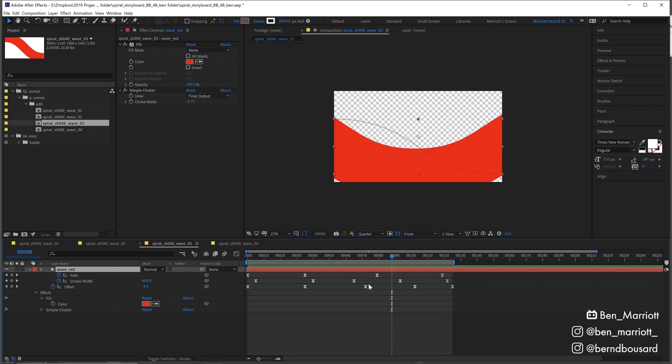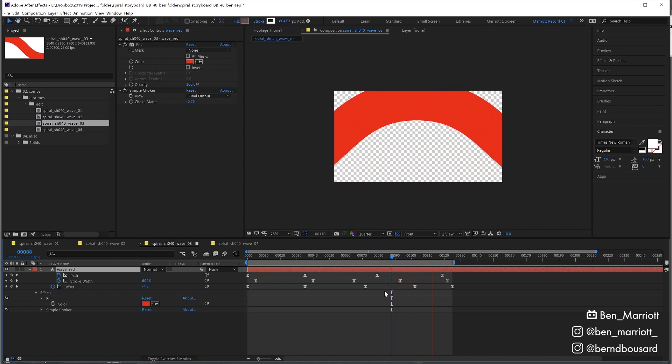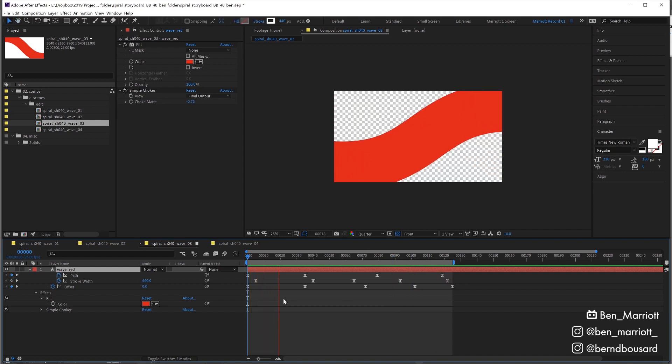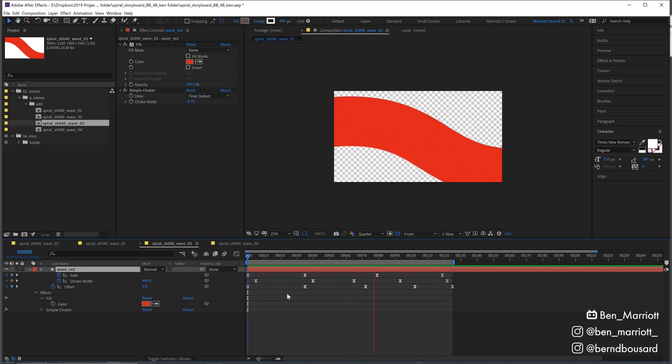That's really clever. So you're just animating the offset of the repeater there. Yeah. So you're not touching the position at all. No, not at all. That's really clever. Keeps the project nice and neat.